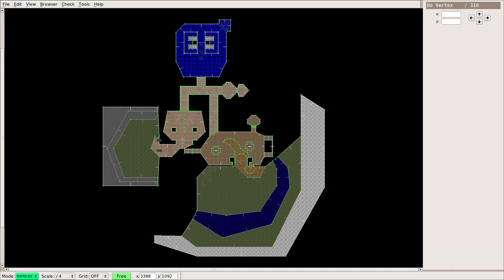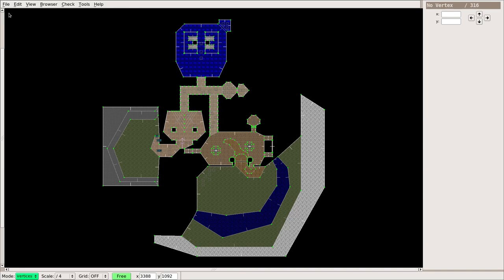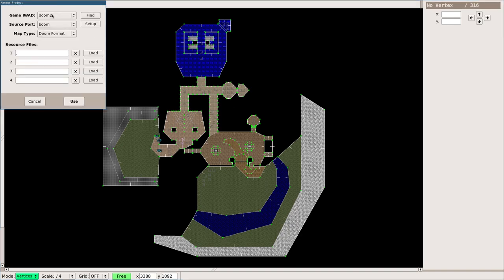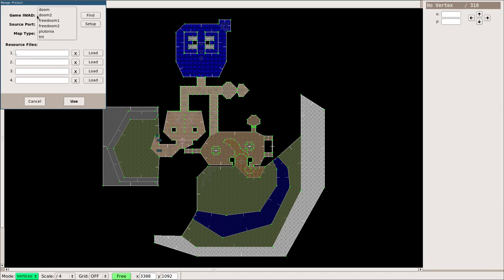Here we are. We're going to be using the Eureka Doom Editor, which is what the series is about. Once you have it installed and you open it up, you're probably going to get some sort of level here depending on what wad file you have. I have the Doom 2 wad file as my default. If you go up to file, you can go to manage project, and here you can choose what wad file you want to use. By default, I'm defaulting to Doom 2.